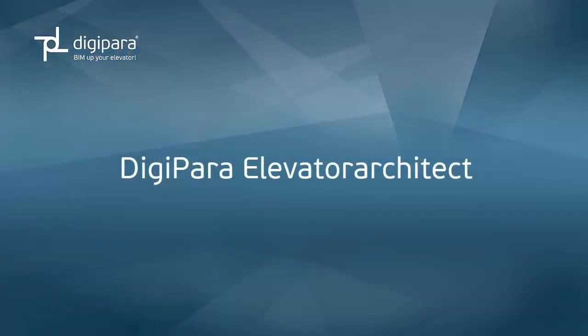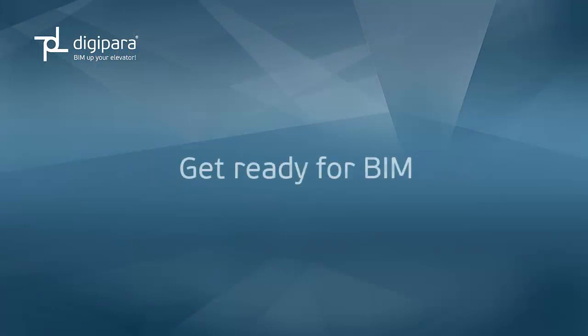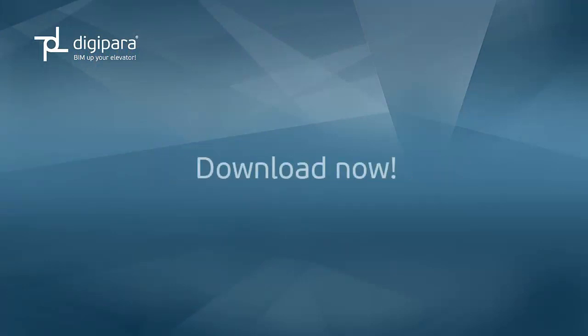DigiPara Elevator Architect. Get ready for BIM and download the latest version now.